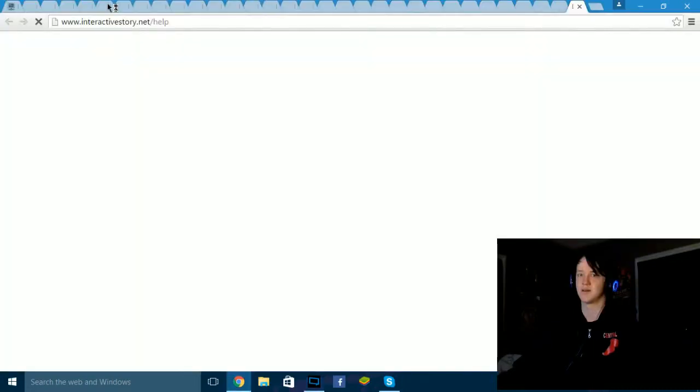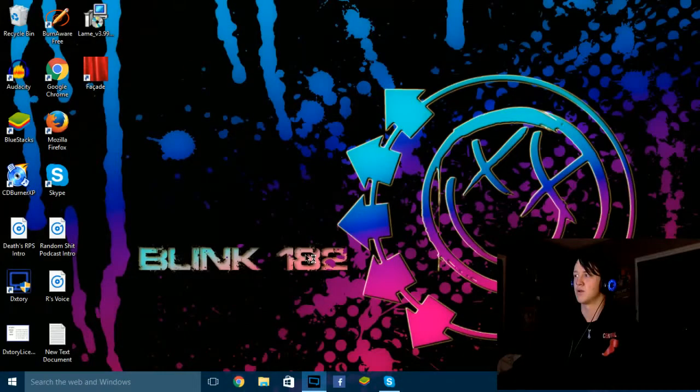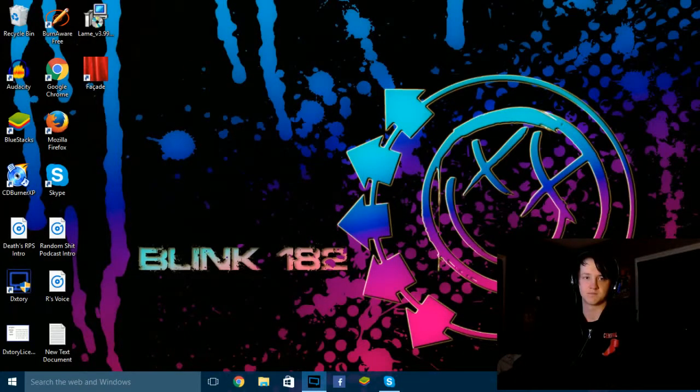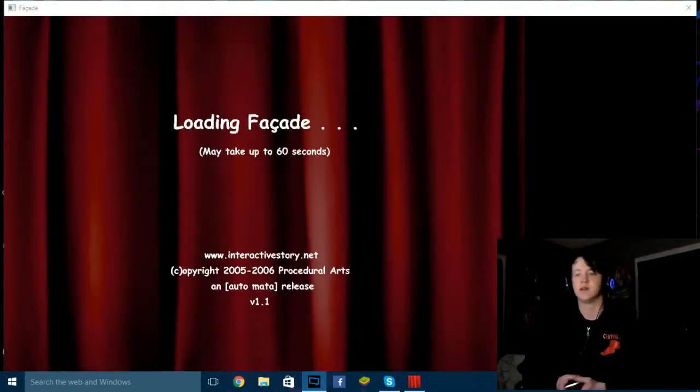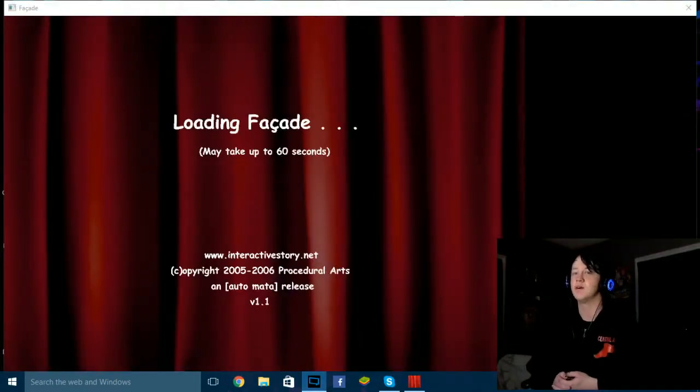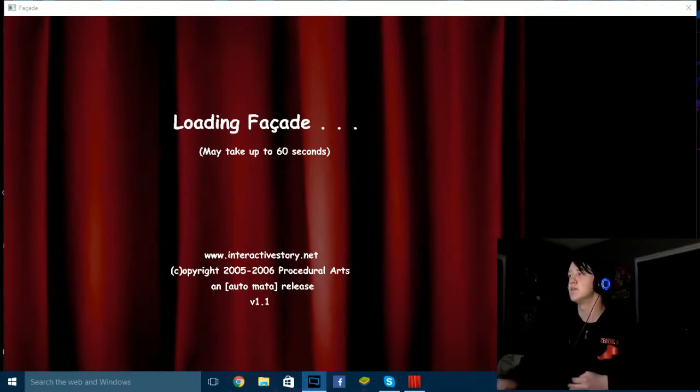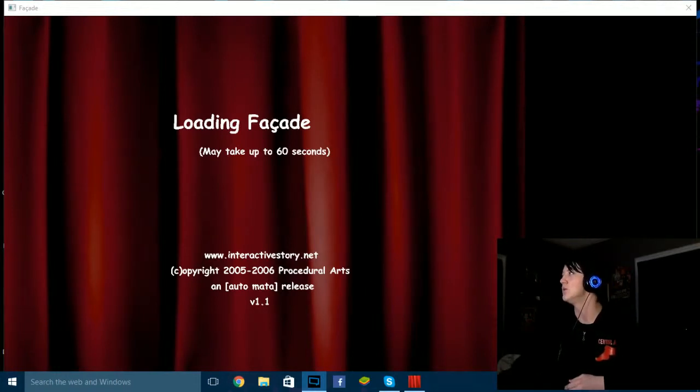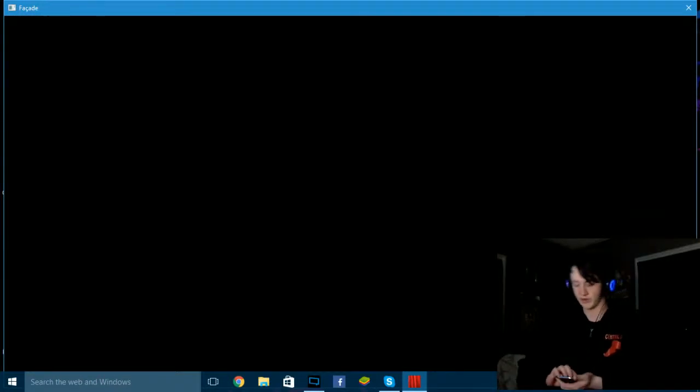What the fuck? Help me! What'd I do? Oh shit.